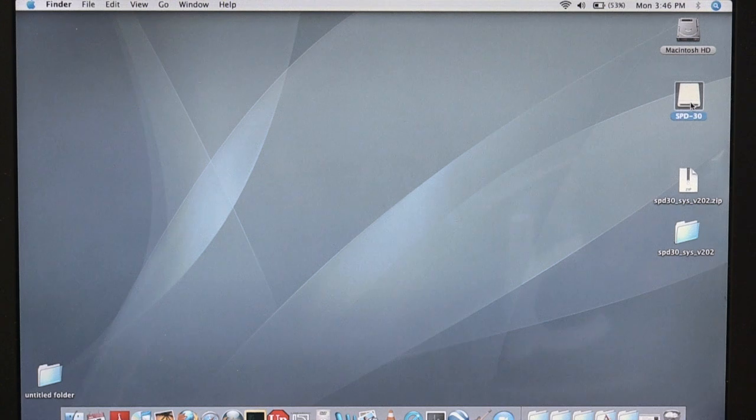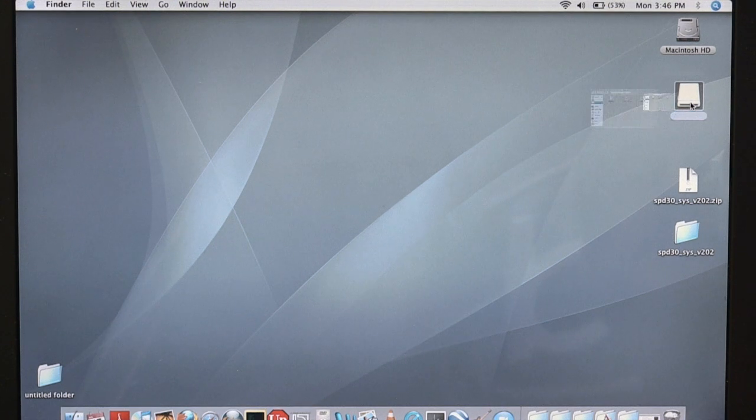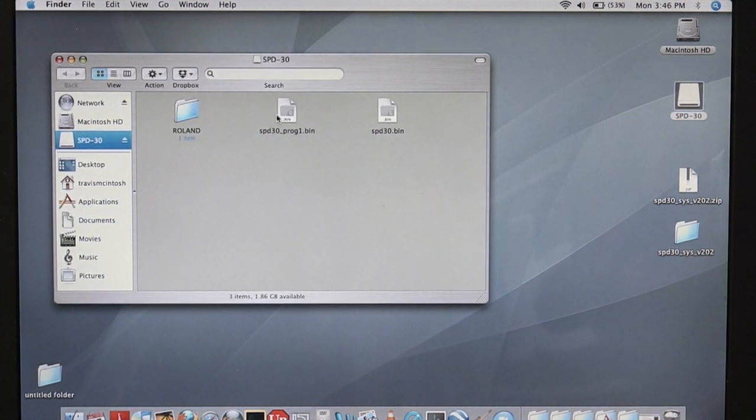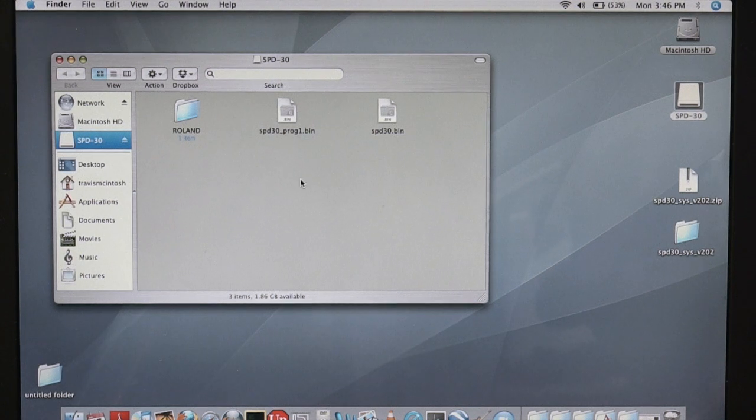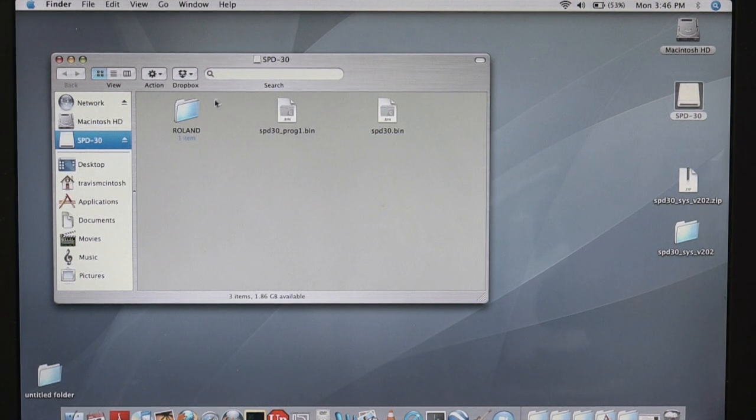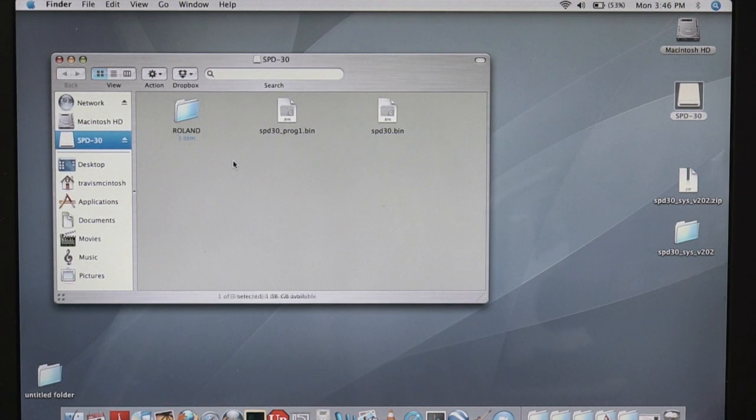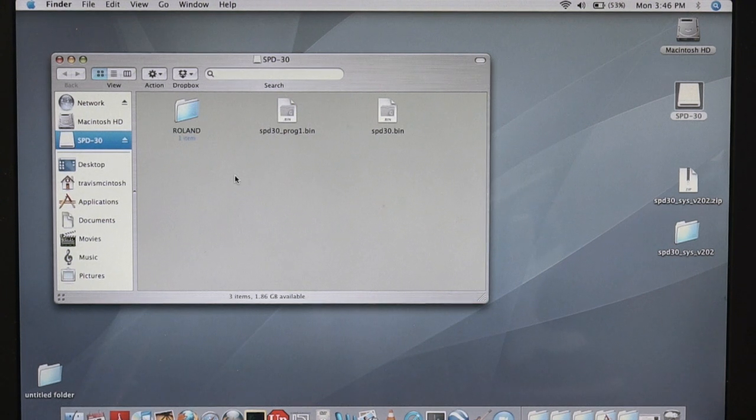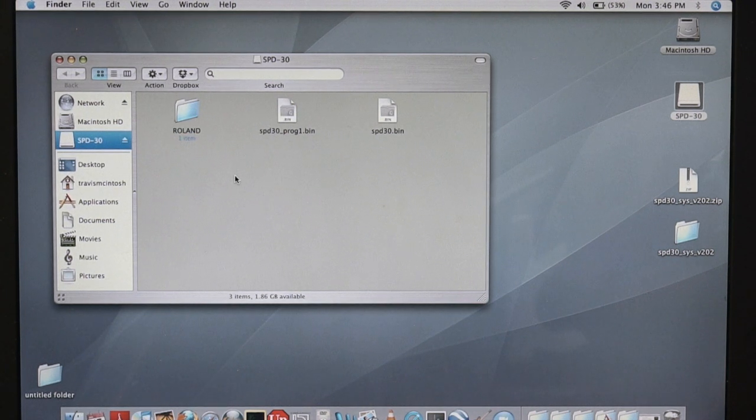OK, now that we've transferred the files, here's what it looks like. Notice that the .bin files are at the root level of the USB key and they're not in the Roland folder. Make sure you don't put them inside the Roland folder, otherwise your update won't go through as planned.